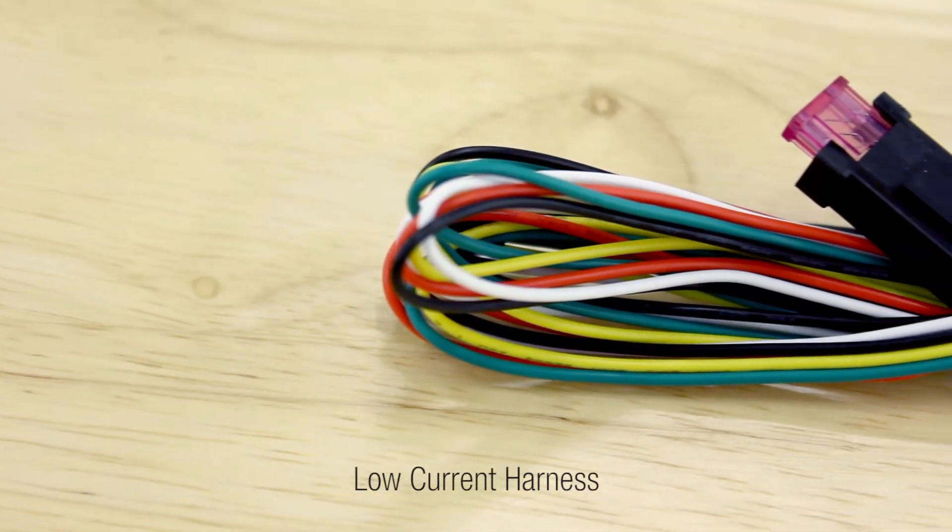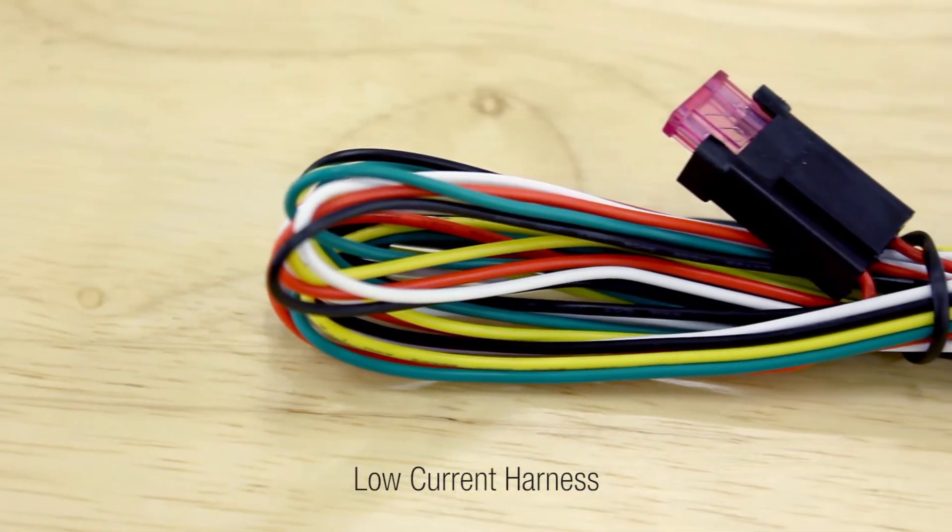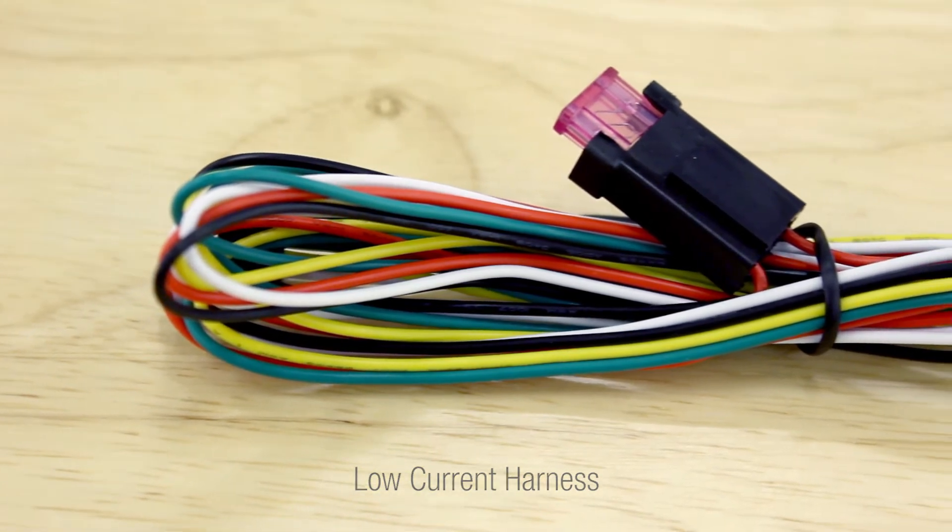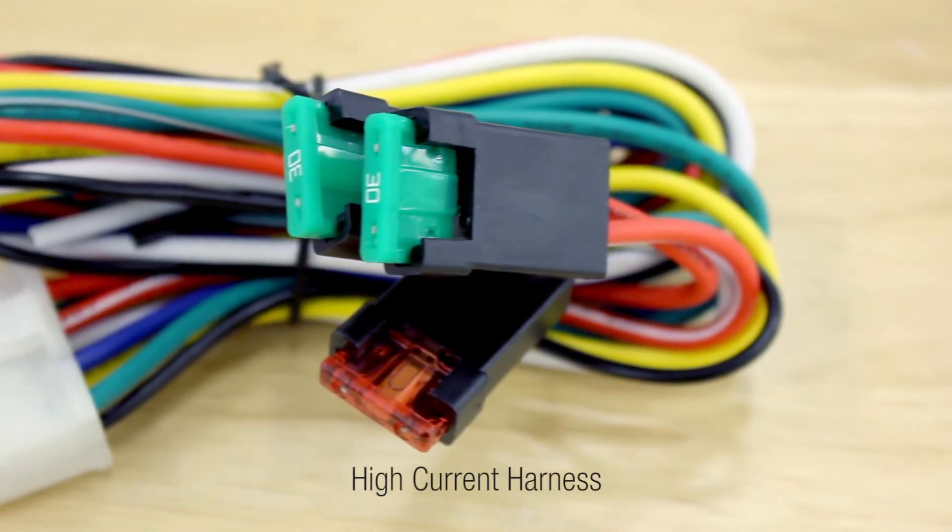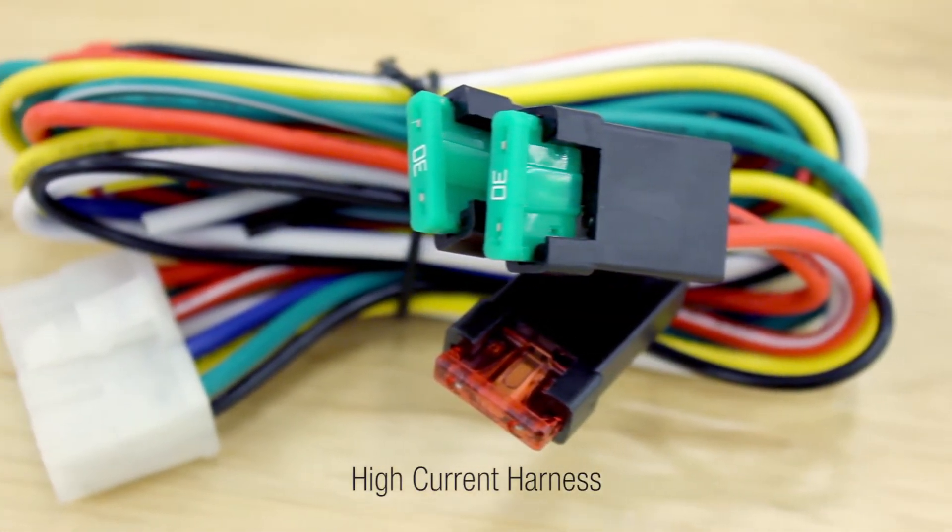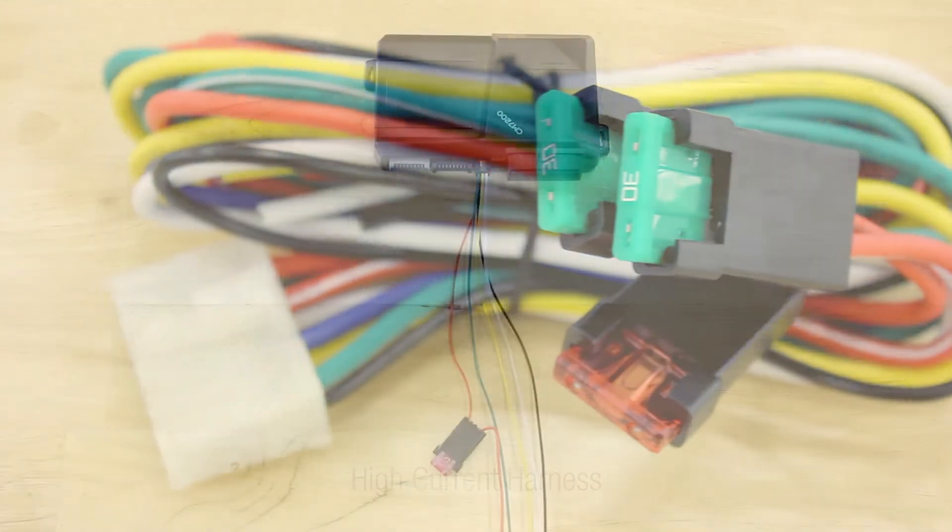The low current and high current wire harnesses should never be used together. There should always be one or the other plugged in, never both.